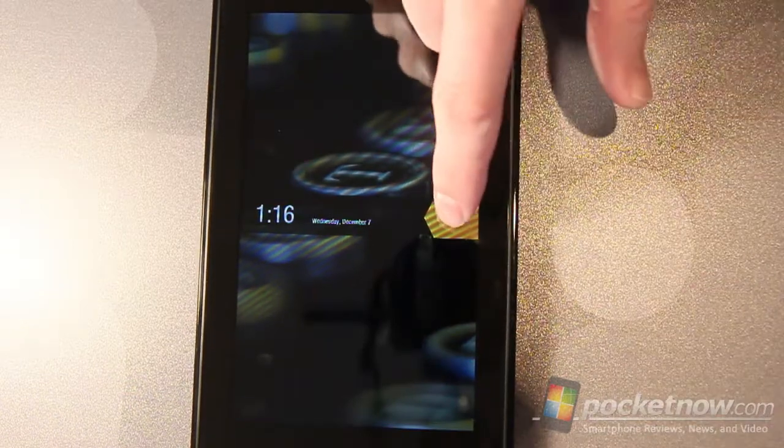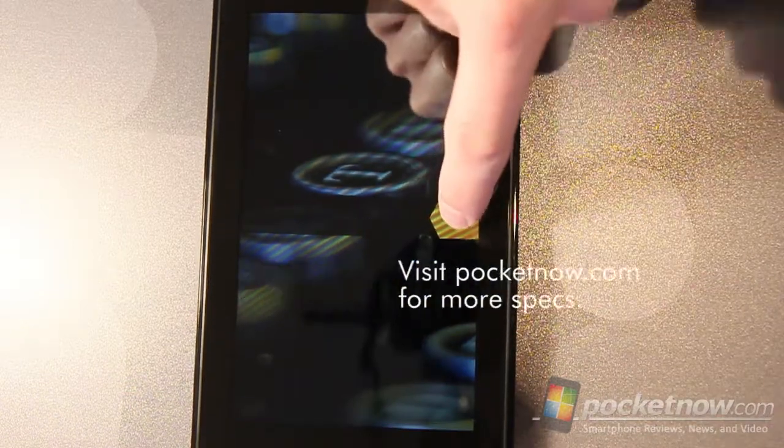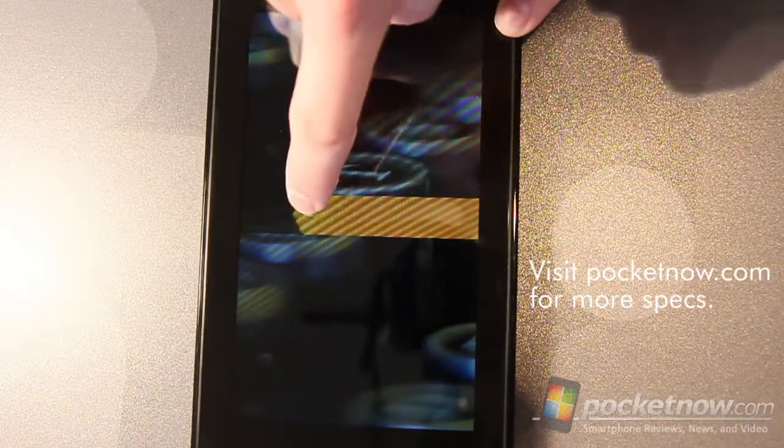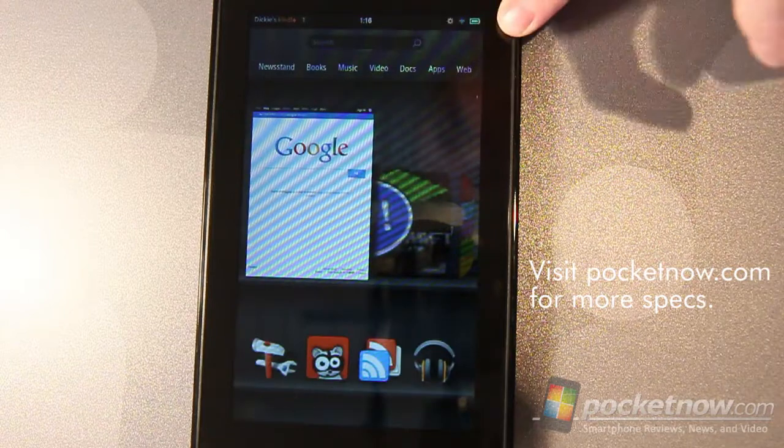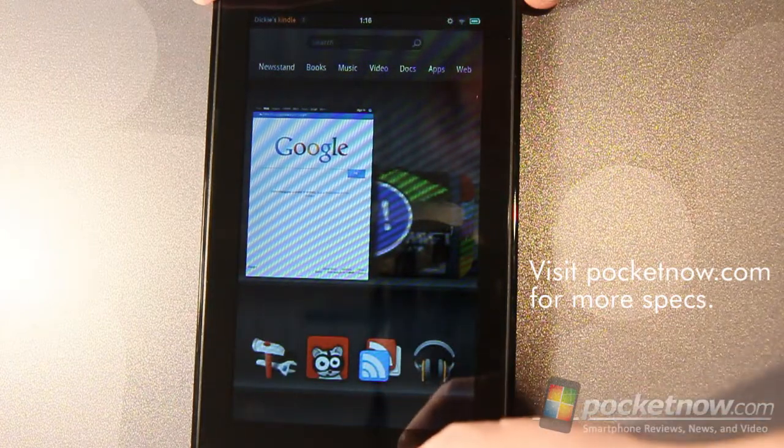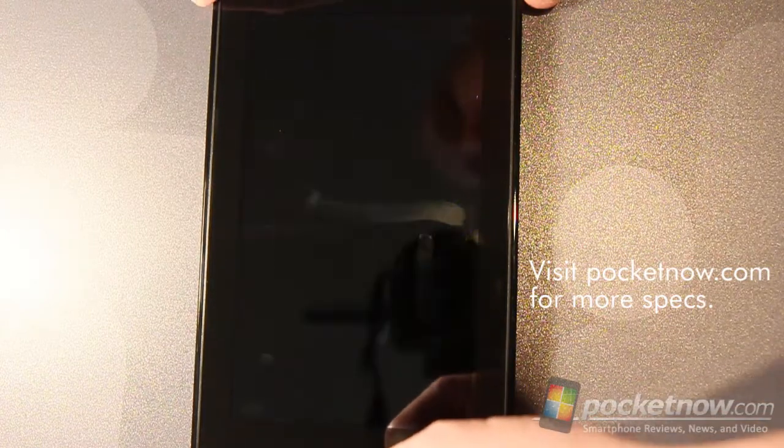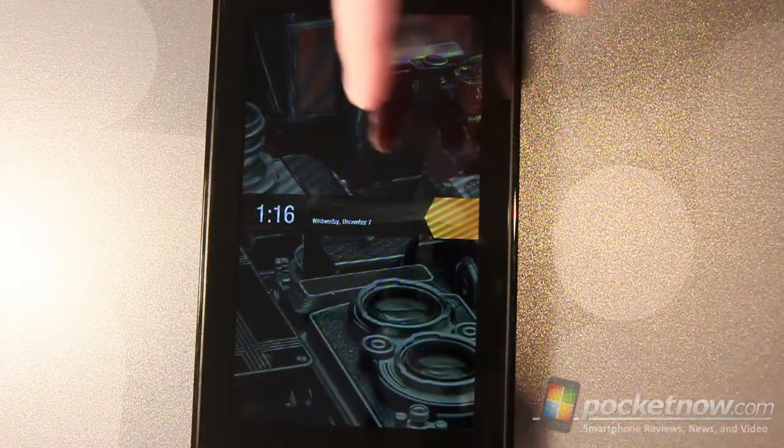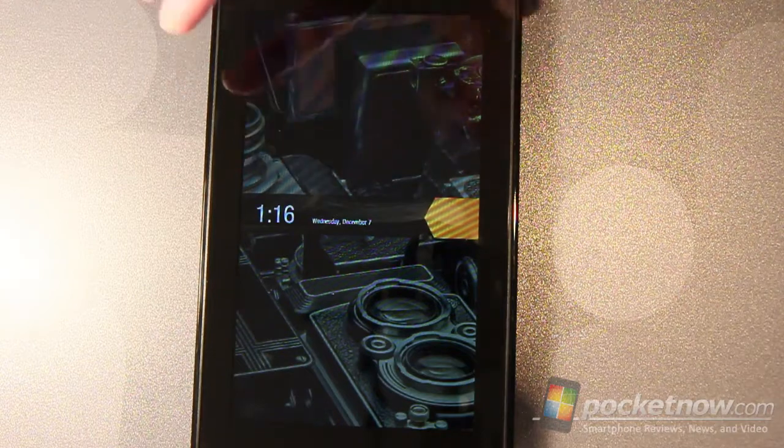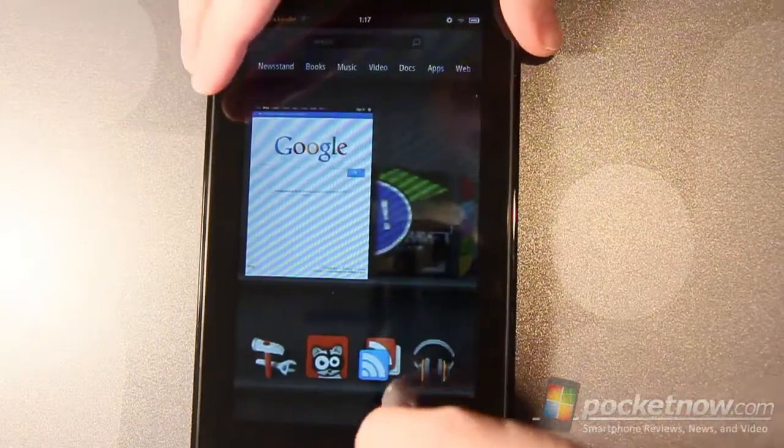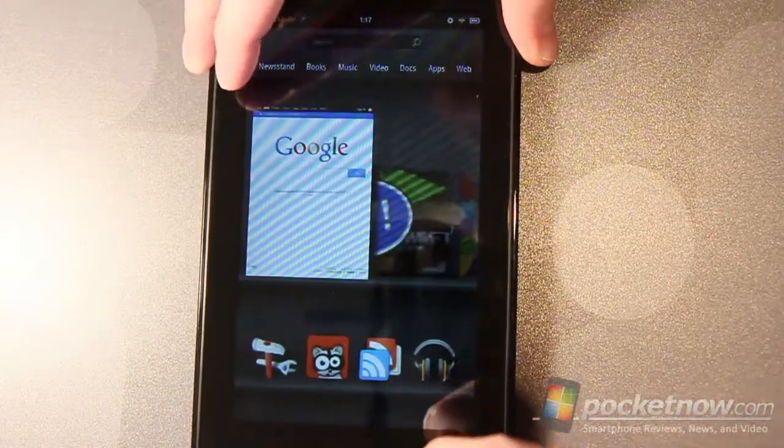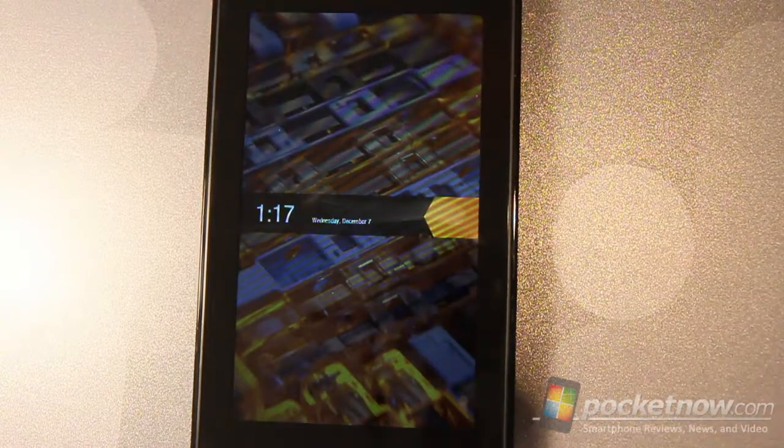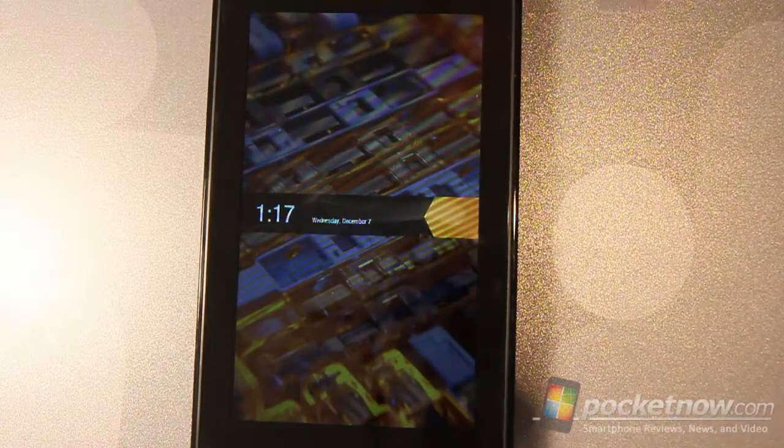When you power on the device you get the Amazon lock screen which just slides over with your finger. It does have some information on it such as the time and the date and you notice that the screen saver, the wallpaper in the background rotates as you turn the device on and off and unlock it back and forth.